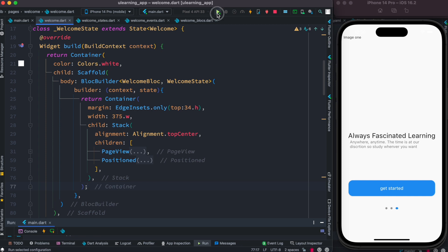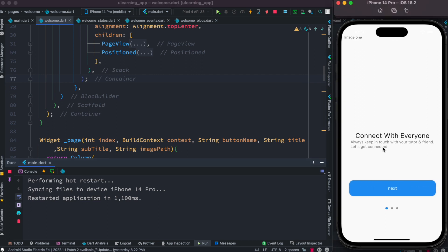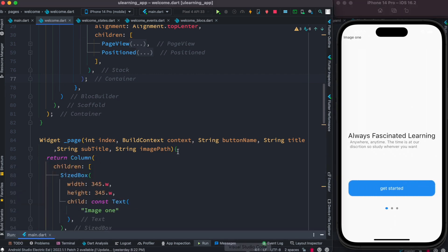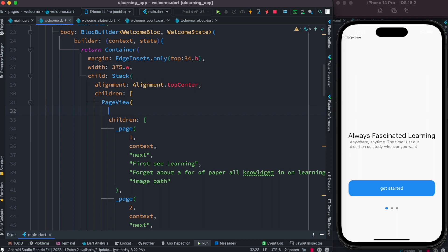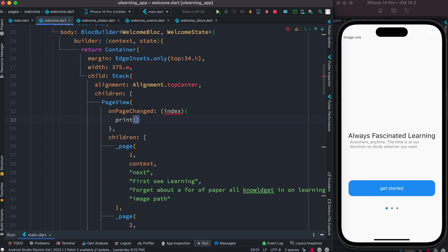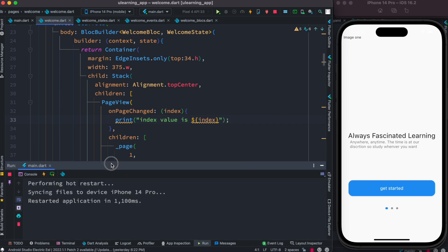Let's restart the app and make sure nothing is wrong. So far nothing has changed yet. Now, if you open PageView, it has a property called onPageChanged that takes an index. Inside that callback we can print the index value to see what we get.